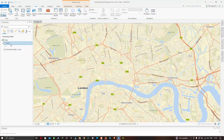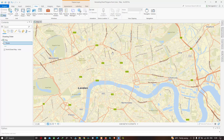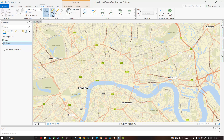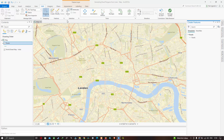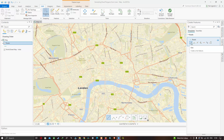You can see this is a line-based feature class by looking at the symbol in the table of contents. Now I'm going to digitize each road as a line feature, and after that we'll use the buffer tool to convert the line feature into a polygon. Go to the Edit tab, where you'll find the Create Features option. The Create Features pane allows you to create features in the current map using a template. Select 'roads' and then select the Line Feature option to start creating roads.